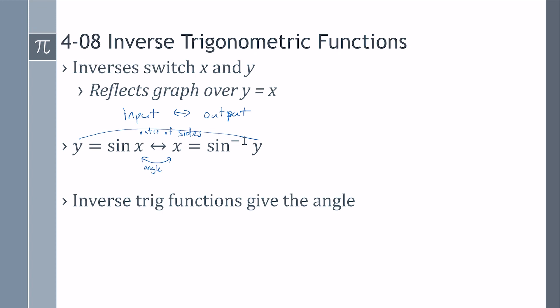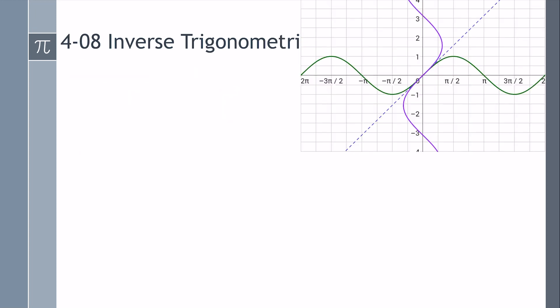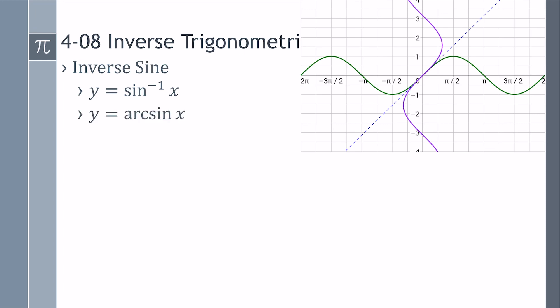When you're looking for the angle, use the inverse trig function. Let's look at inverse sine. It can be written as y equals the inverse sine of x, or y equals arc sine of x.